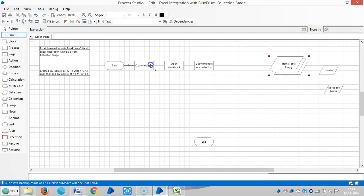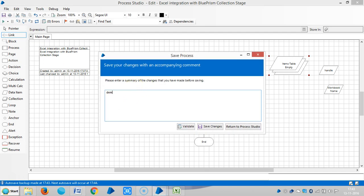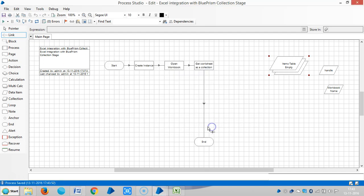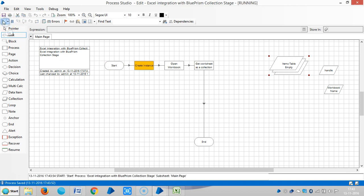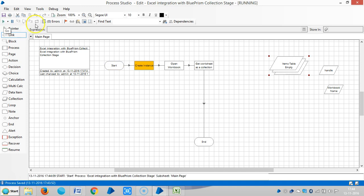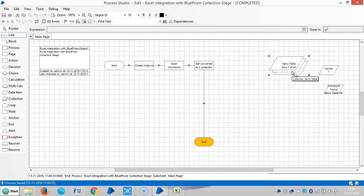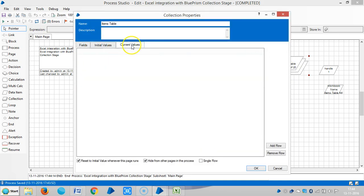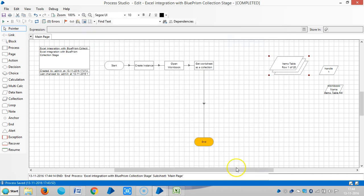Now connect all the stages and click Run. You can see the data will transfer from Excel to the collection stage. Here you can see the initial record data. Click OK.